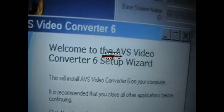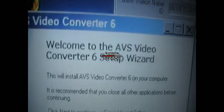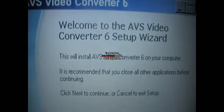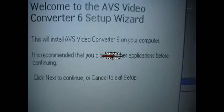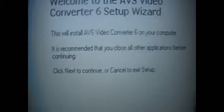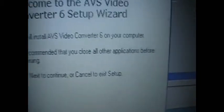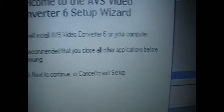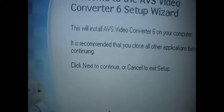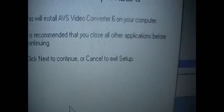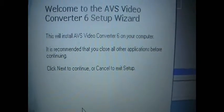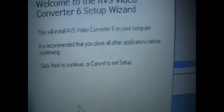It says Welcome to the AVS Video Converter 6 Setup Wizard. This will install AVS Video Converter 6 on your computer. It's recommended that you close all applications before continuing. Click Next to continue or cancel to exit setup. So obviously we click Next.